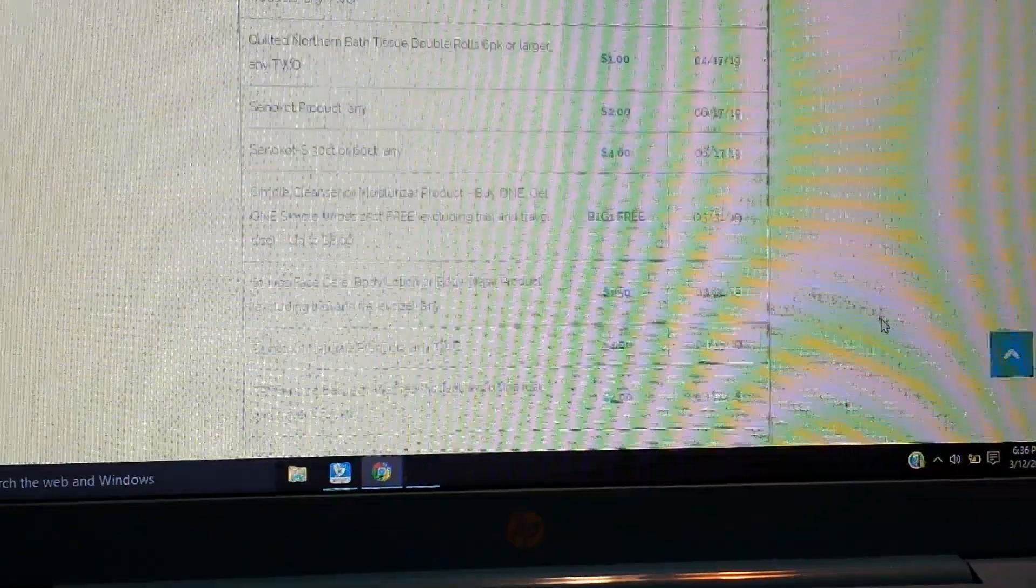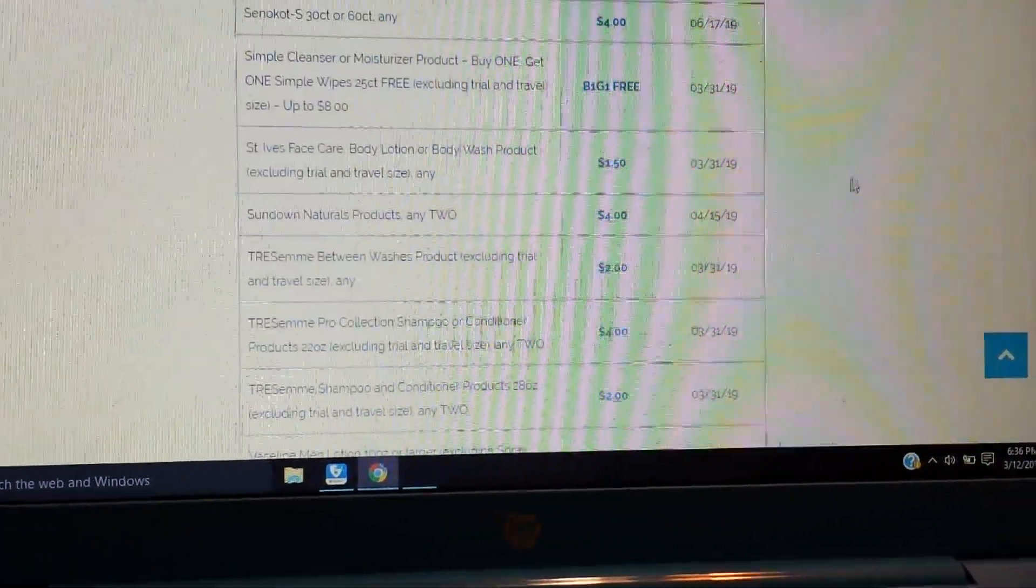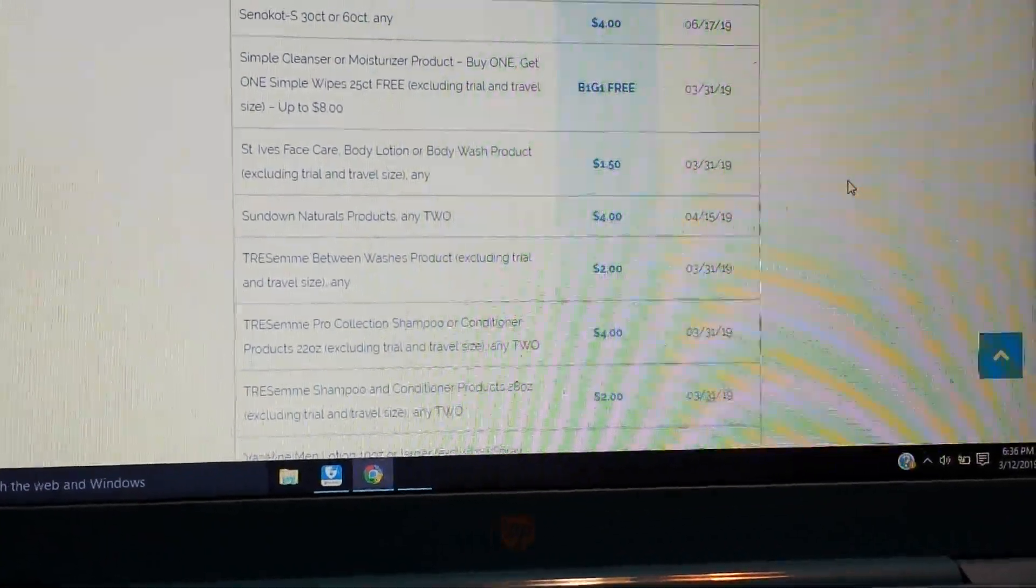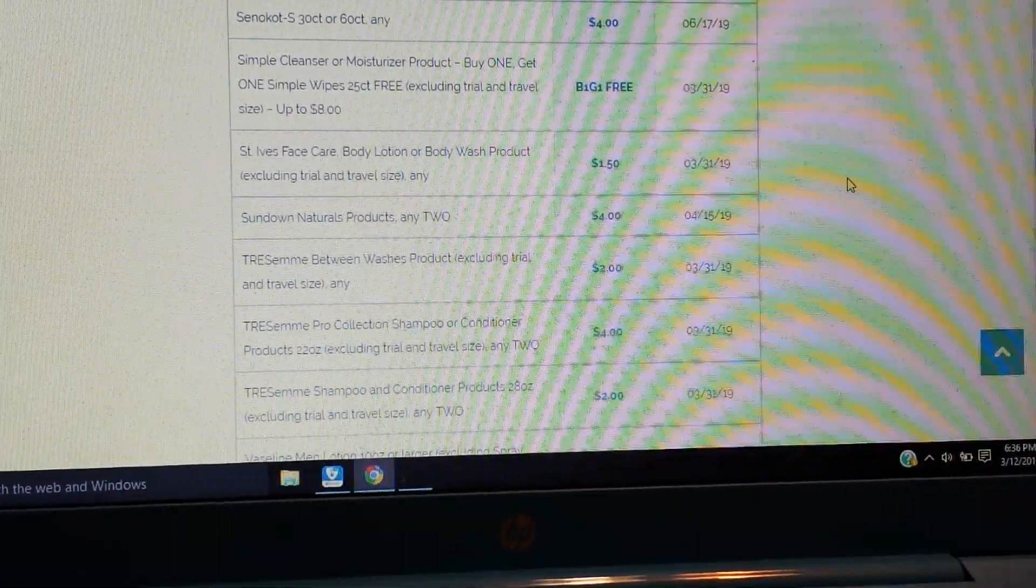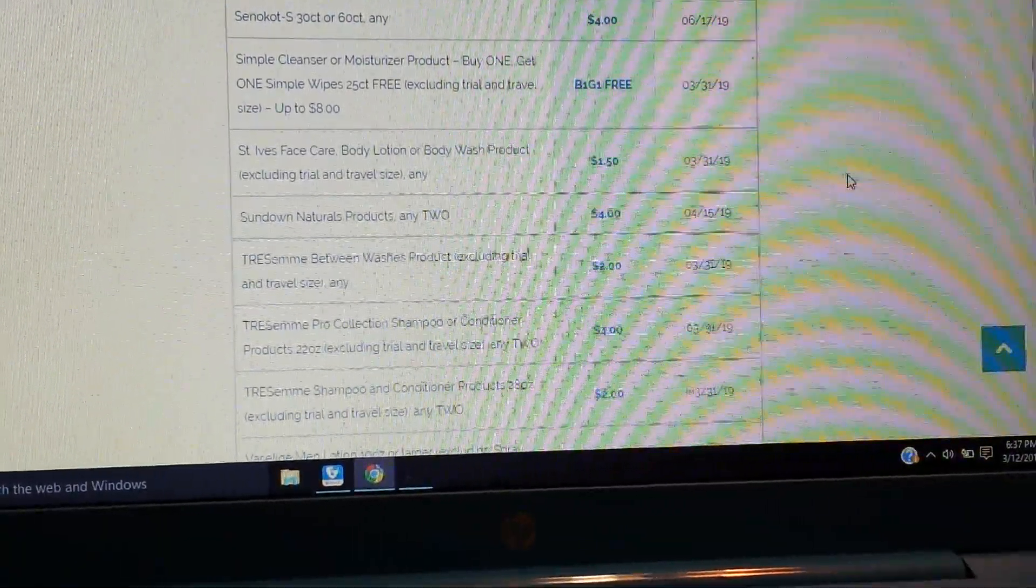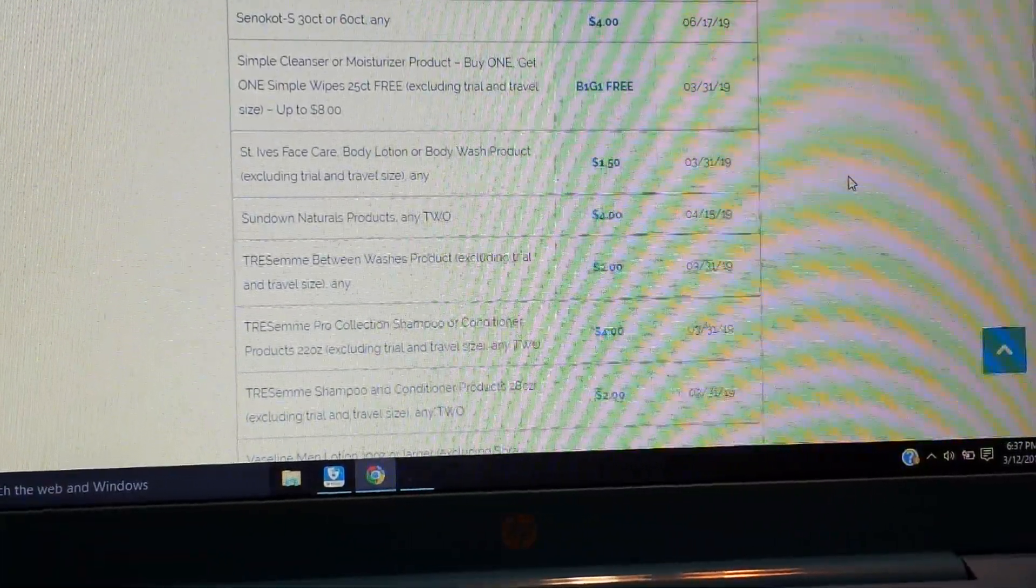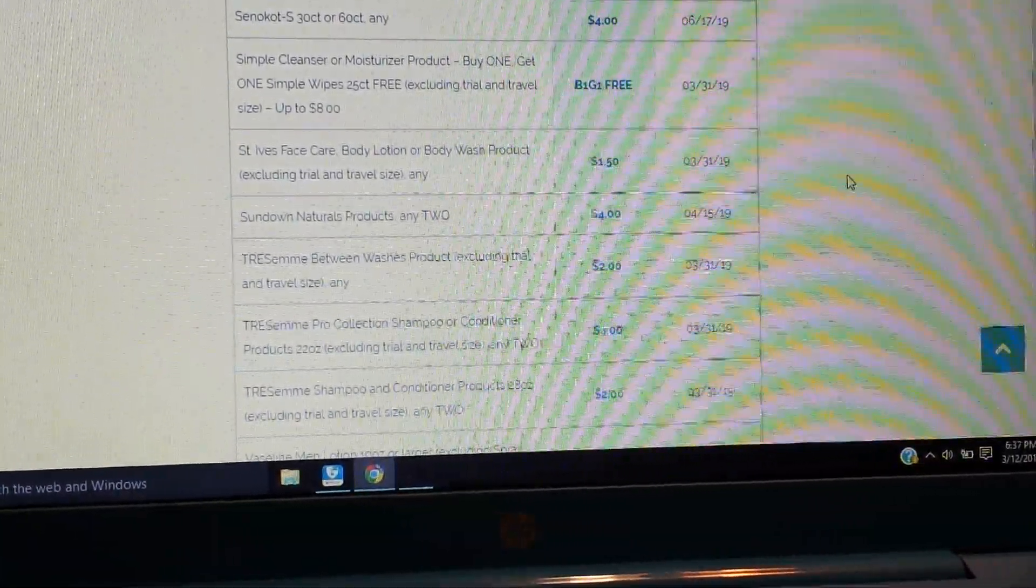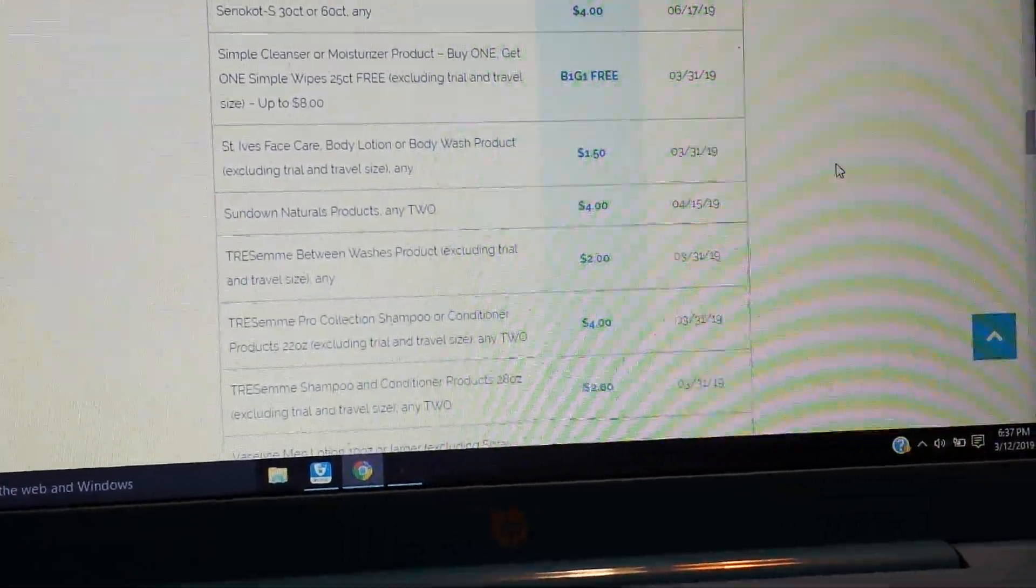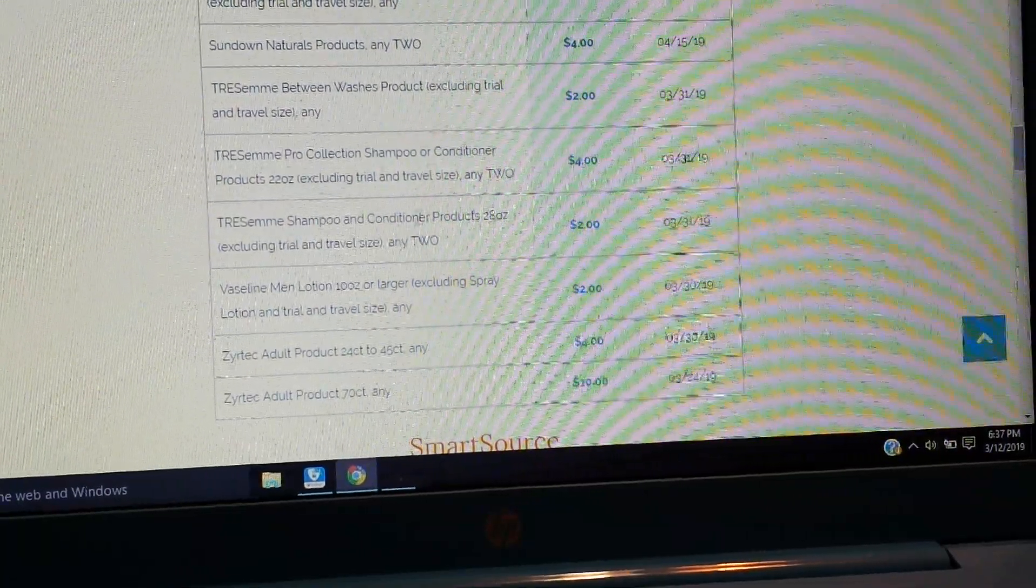St. Ives face care, body lotion, or body wash, $1.50. And then we have the Sundown Naturals, $4 on two. Tresemme Between Washes, $2. Tresemme Pro Collection shampoo or conditioner, $4 on two. And then $2 on the regular shampoo and conditioner, $2 on two, I should say.